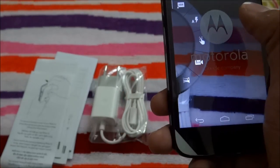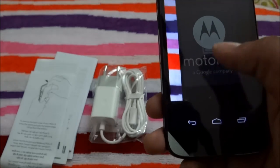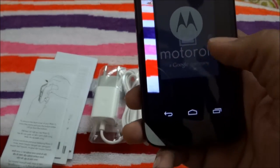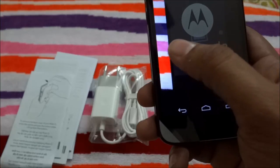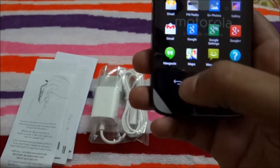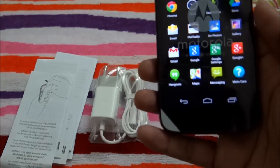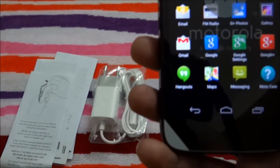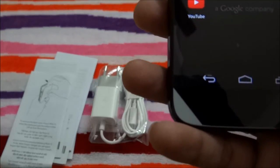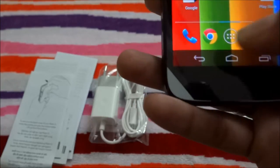If you swipe one way you get all the camera settings, and if you swipe the other way you can see the pictures you just captured. The front camera is also very good — it is 1.3 megapixels.